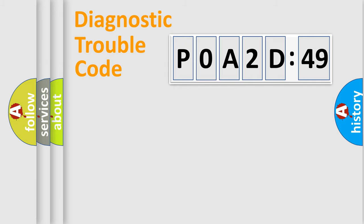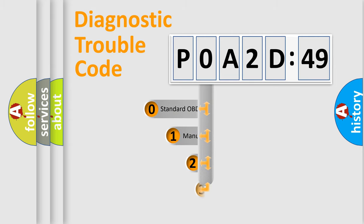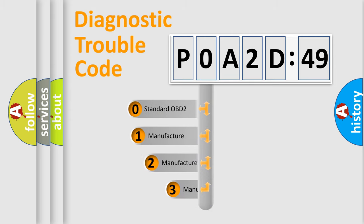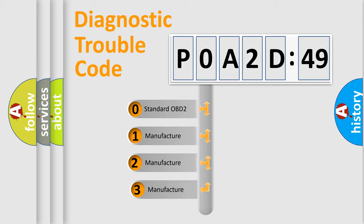Powertrain, Body, Chassis, Network. This distribution is defined in the first character code.